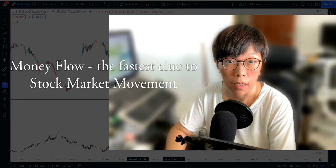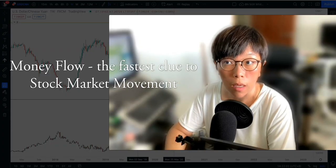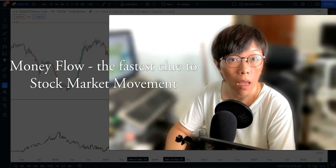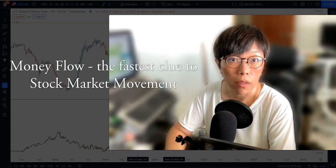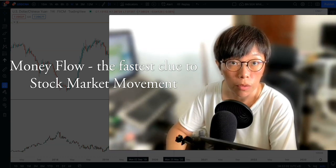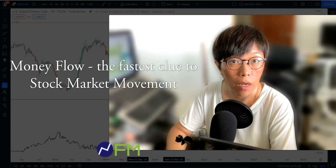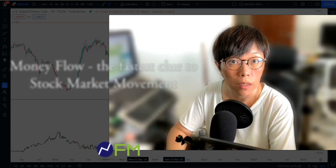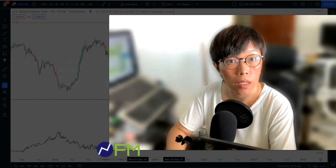Hello, it's Binnie here. Today, end of the week, end of the month, end of the quarter, I'm going to do a quick review — a short review on some of the currency movement, especially on dollar versus CNH.